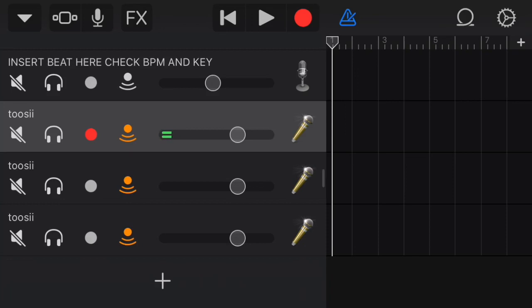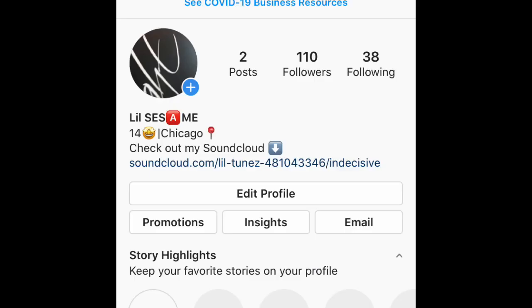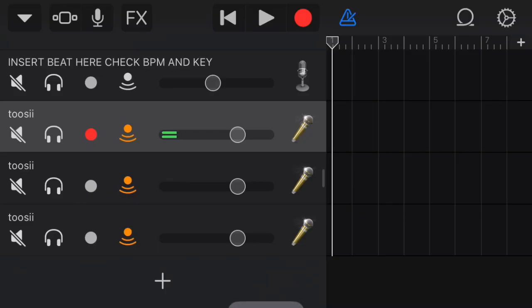Y'all go download it, it's free. I'm not charging you guys anything. If y'all want your stuff mixed, DM me on Instagram. Features, all that, just DM me on Instagram. And y'all go follow my Instagram and my SoundCloud. Peace, peace.